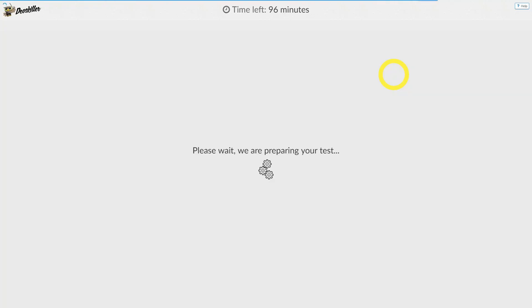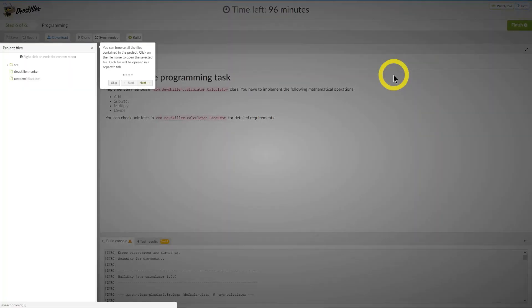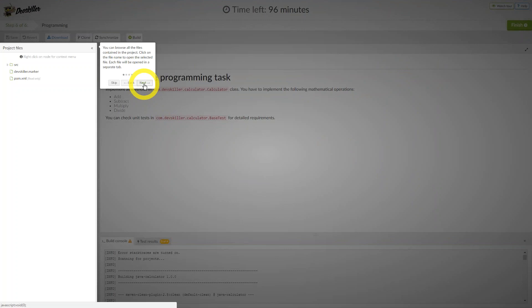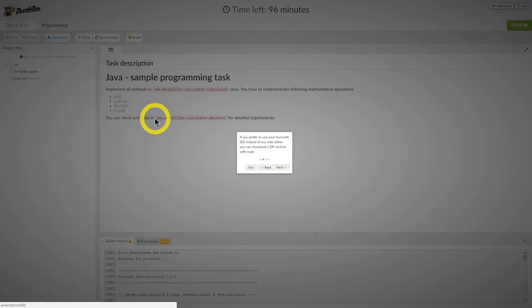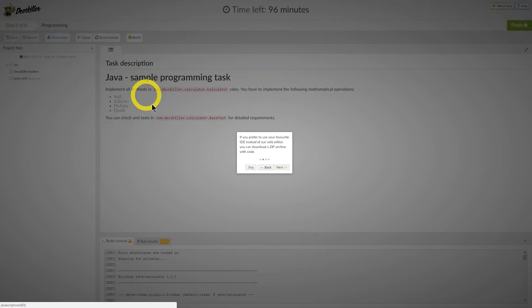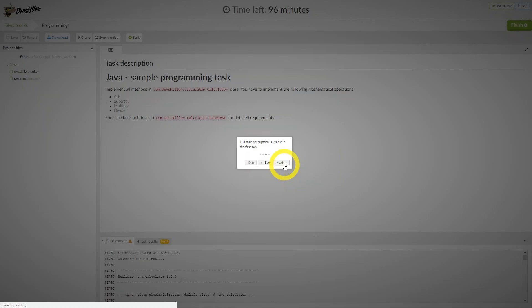The final step of the test in this case is the programming task. Similar to the code review, the popups will guide you through the interface. Project files are on the left-hand side again. With programming tasks, you have the option to download the code archive in a zip file to be used in your own IDE, unless the recruiter has disabled this feature.